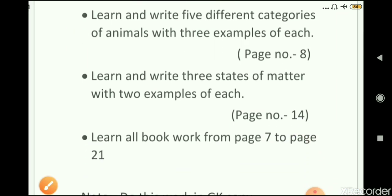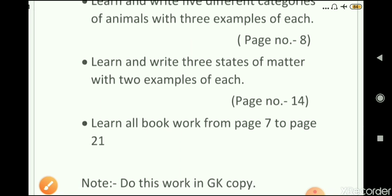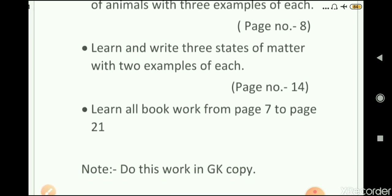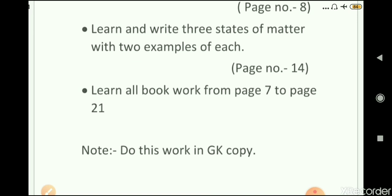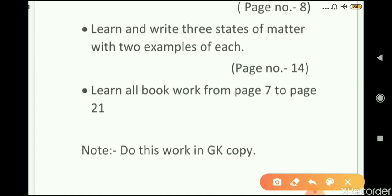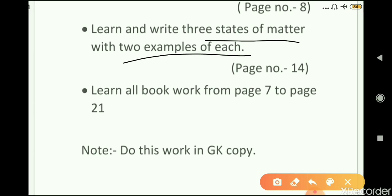Next, learn and write the three states of matter with two examples of each. You have to write all three states of matter in your notebook and give two examples of each state. This is given on page number 14.